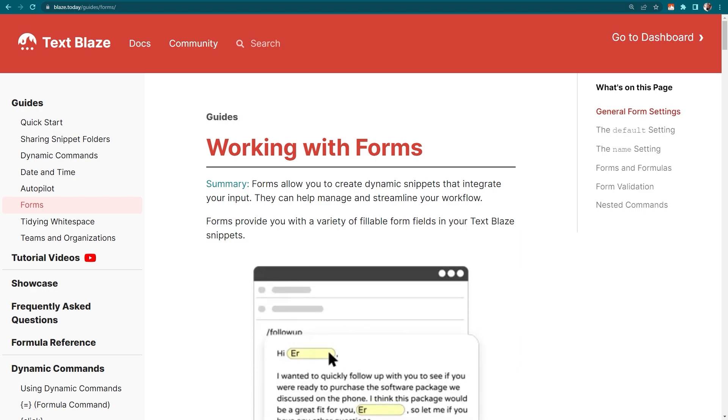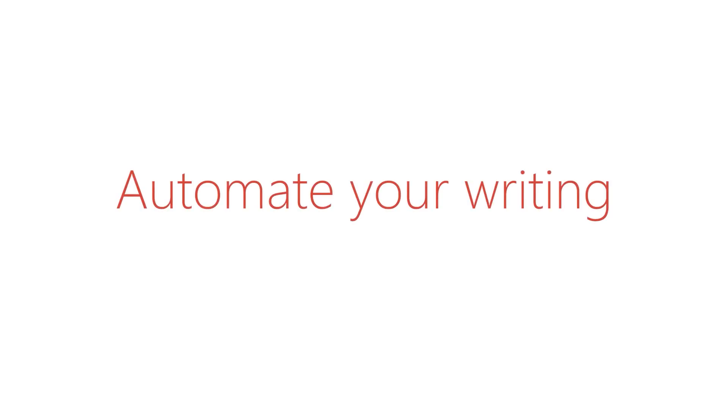To learn more about how to automate your writing without losing your personal touch, join our community.